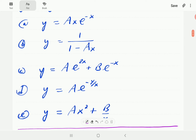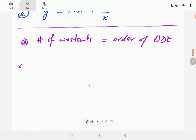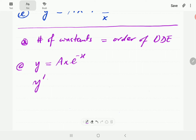If there are two constants, the order of the ODE is second, and we differentiate twice and then eliminate the two constants. So let's get going. In part (a) we have y = axe^(-x). There is only one constant, so the ODE we're looking for is of order one. We differentiate once using the product rule, and the derivative is going to be (1 - x)e^(-x).